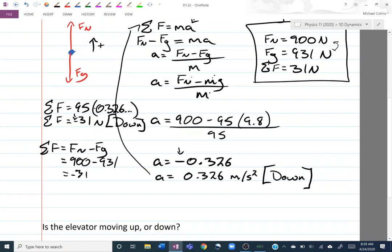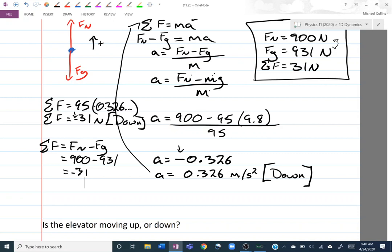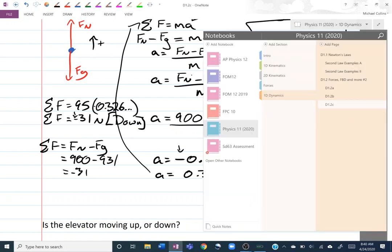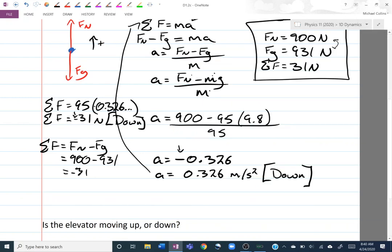Bonus question: is the elevator moving up or down? We know the acceleration is 0.326 m/s² downward, but that doesn't tell us the direction of motion. If it's moving up and accelerating down, it's slowing down. If it's moving down and accelerating down, it's speeding up. That is all we have for this lesson.